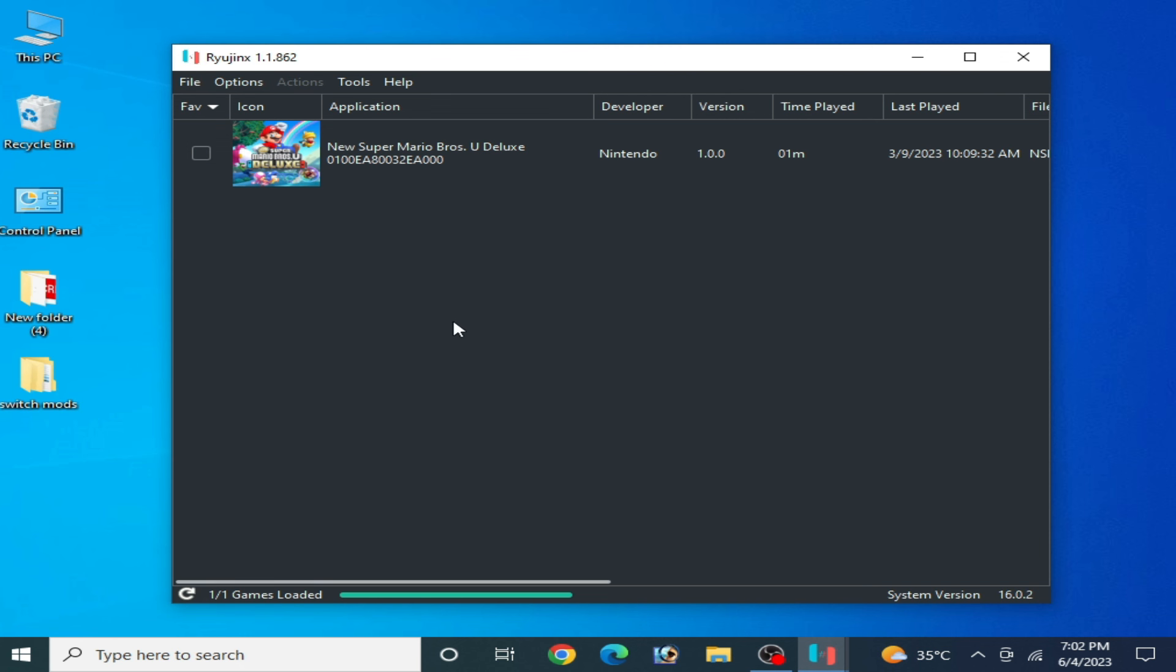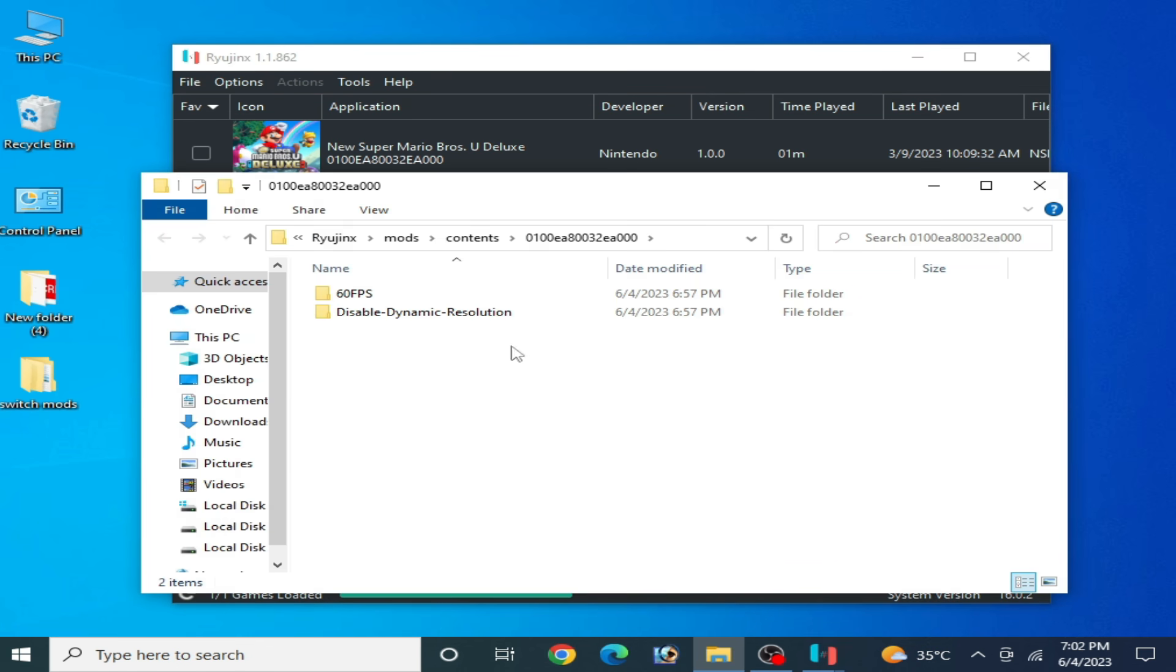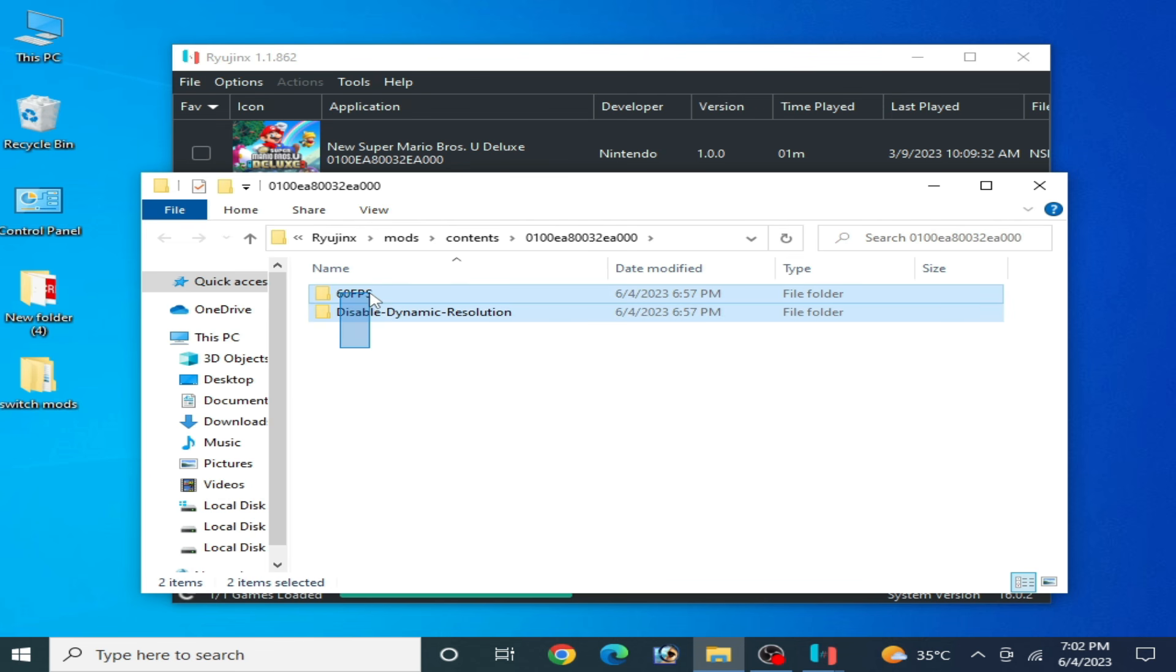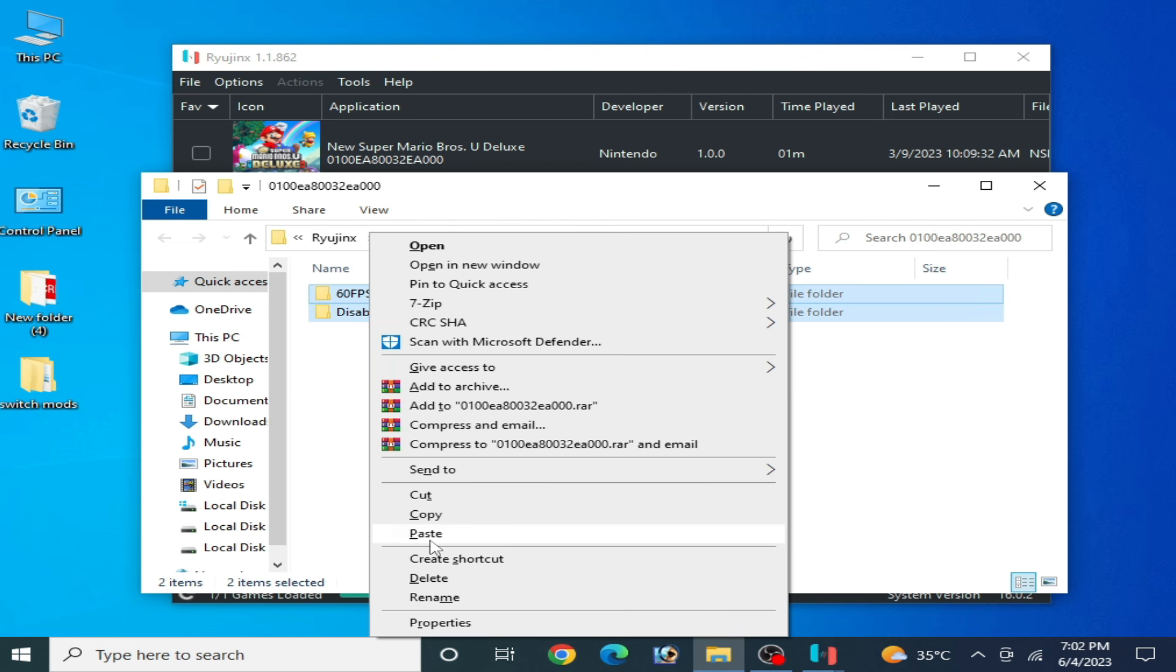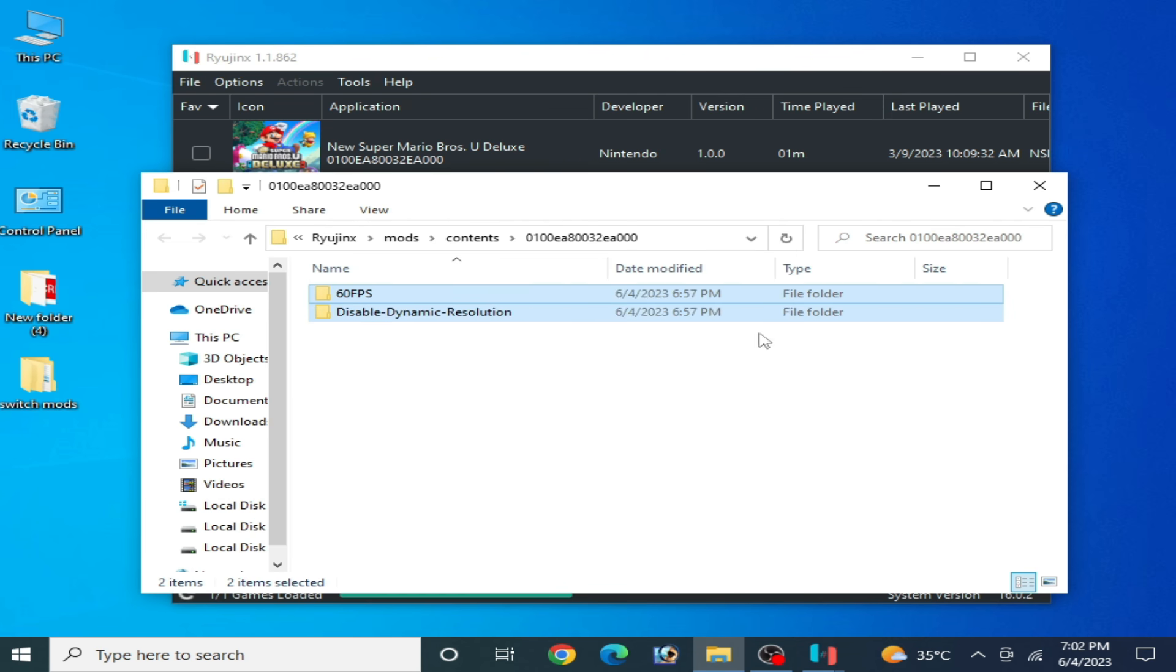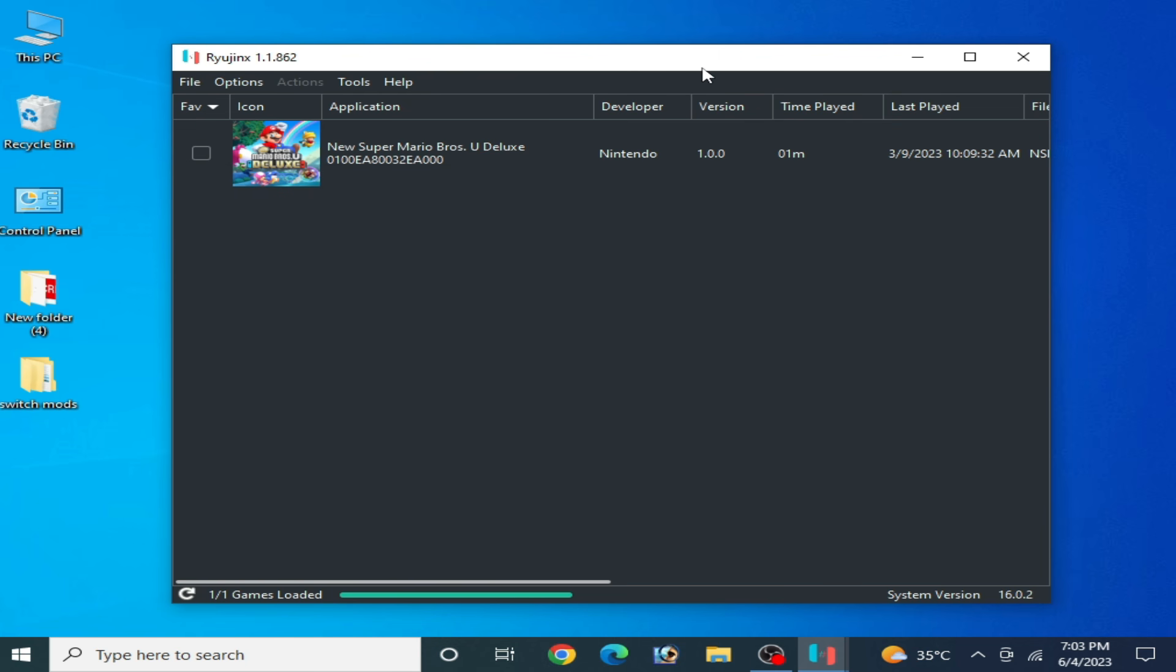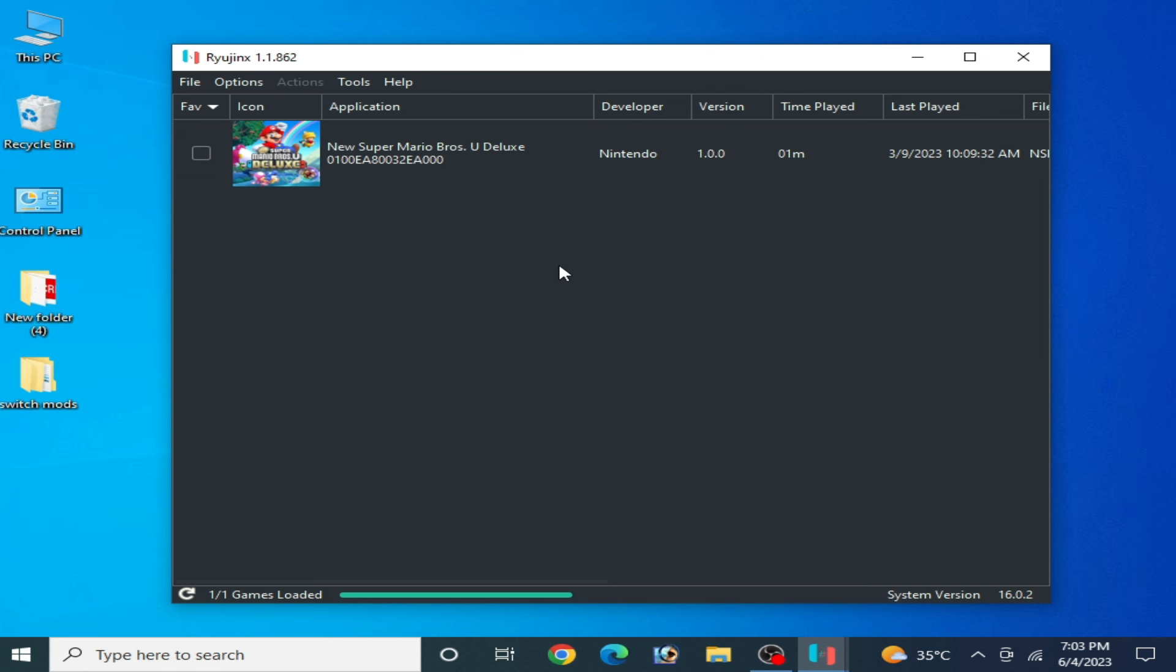If you still facing some issues after using mods, then you can delete your mods from here because some mods are not usable and not workable with some games. Then you can delete your mods from here and close it. Now guys, your Ryujinx console is ready to launch any game for best settings on your low-end PC. I hope this tutorial will be helpful for you guys. If you like it, then please subscribe my channel and thanks for watching guys. Bye bye.